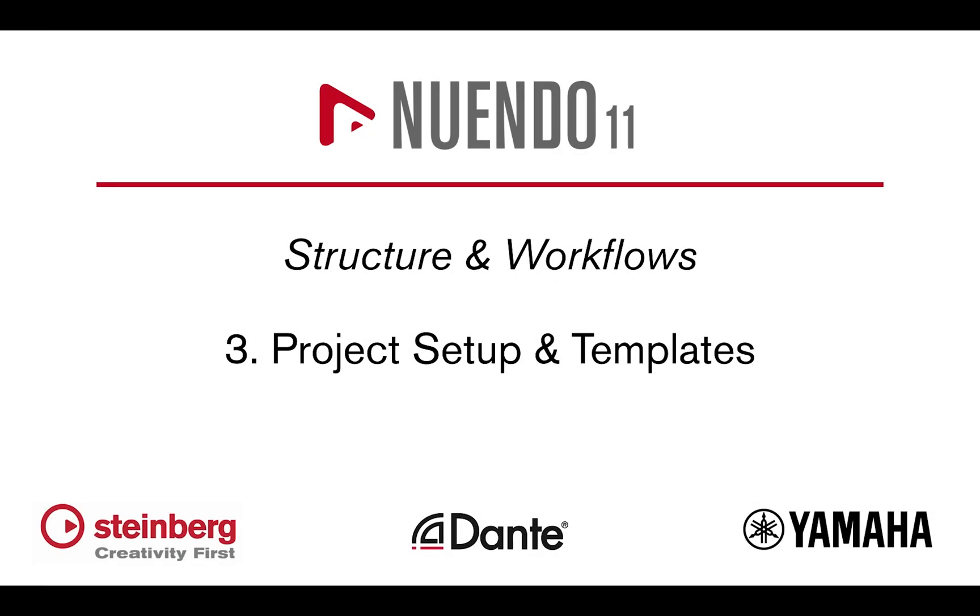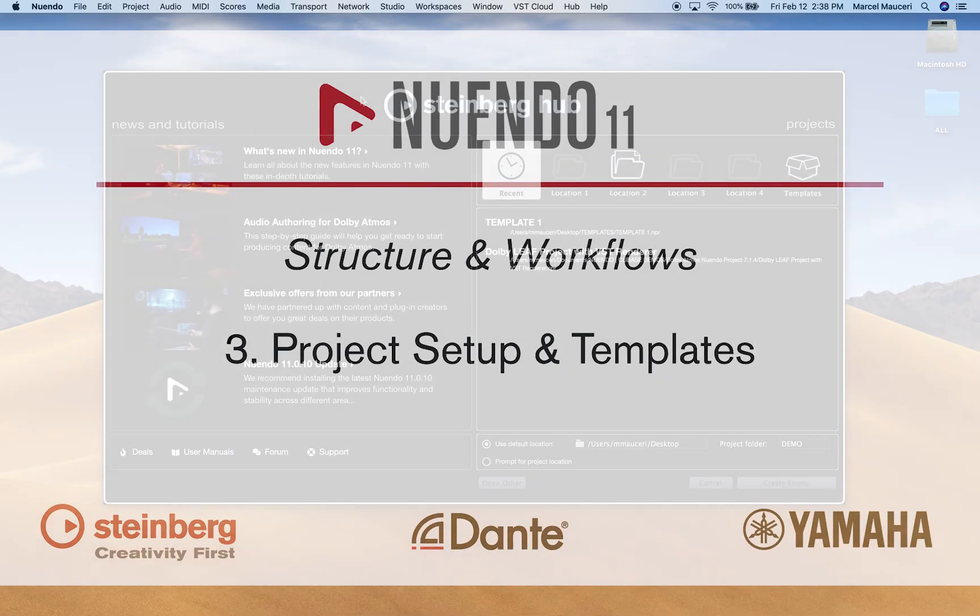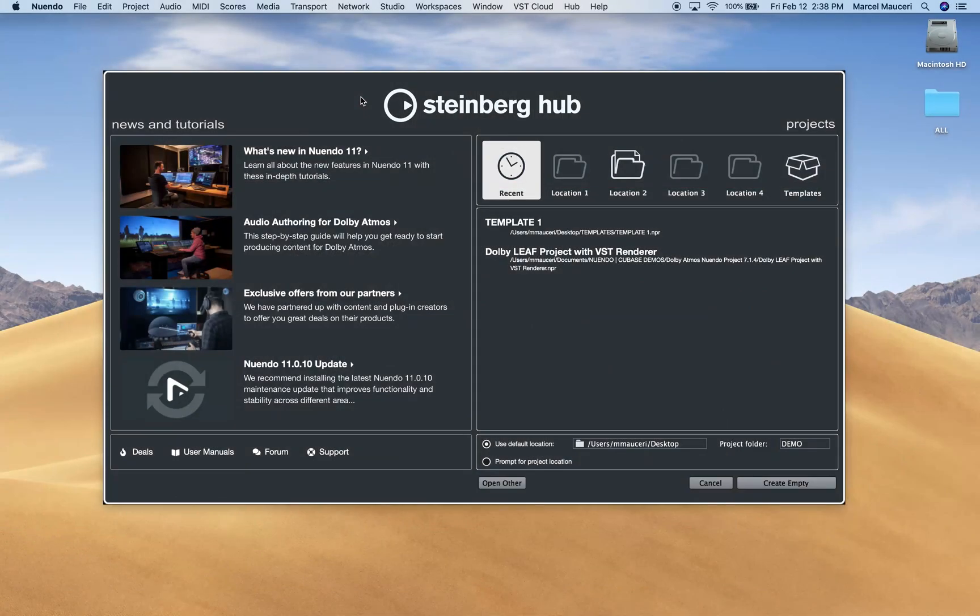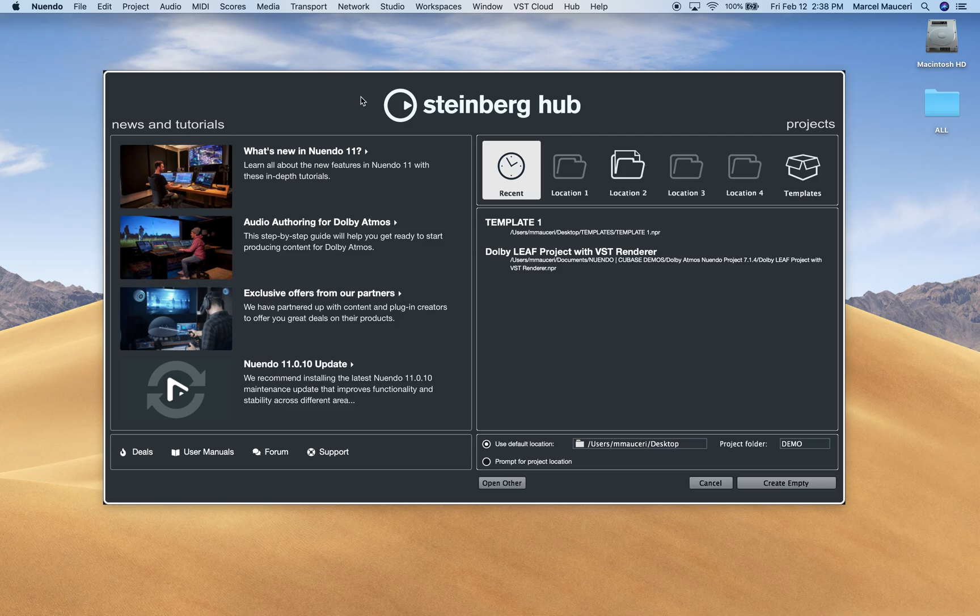Let's take a look at project file management, project setup, and templates in Nuendo 11.